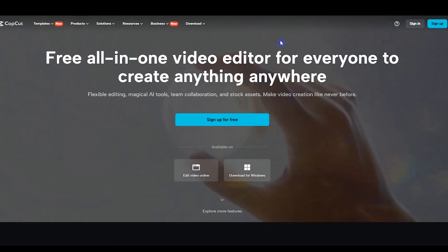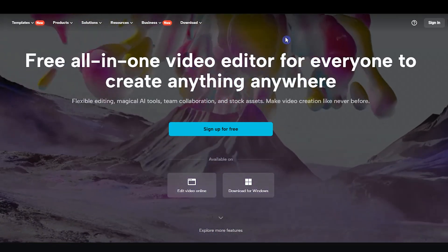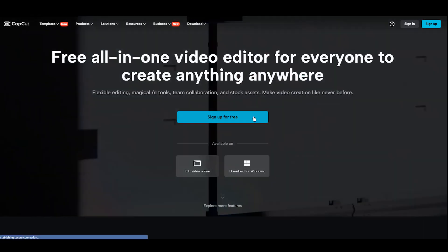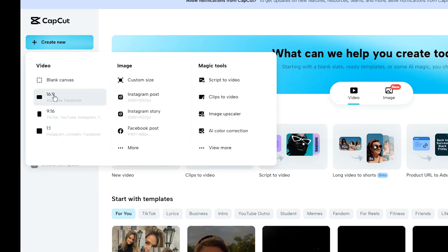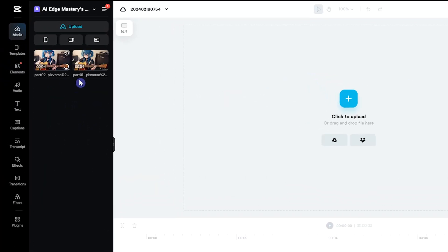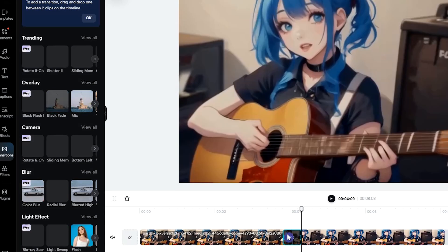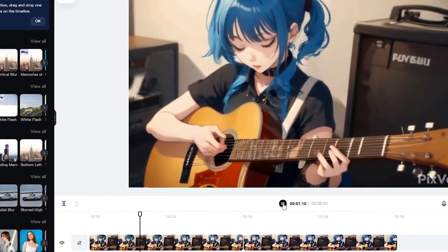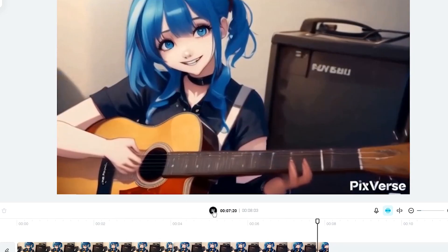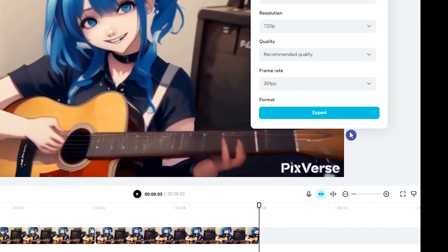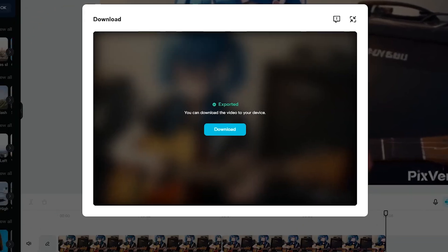You can use any video editing software to merge the created videos. I'll show you how to do this in CapCut. Open the capcut.com website — you can use this editor directly in your web browser. Press the sign up for free button and sign up with your account or email and password. Press the create new button. In the video section, select the canvas size based on your needs. Drag and drop your created videos and arrange them in order on the timeline. You can add transitions between different parts and add text or edit as needed. Press the export button, click download, adjust settings if needed, and press export again.